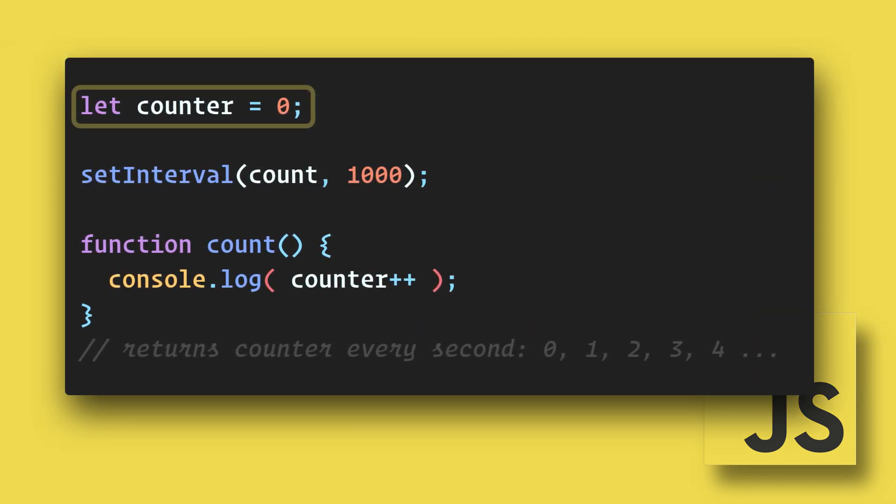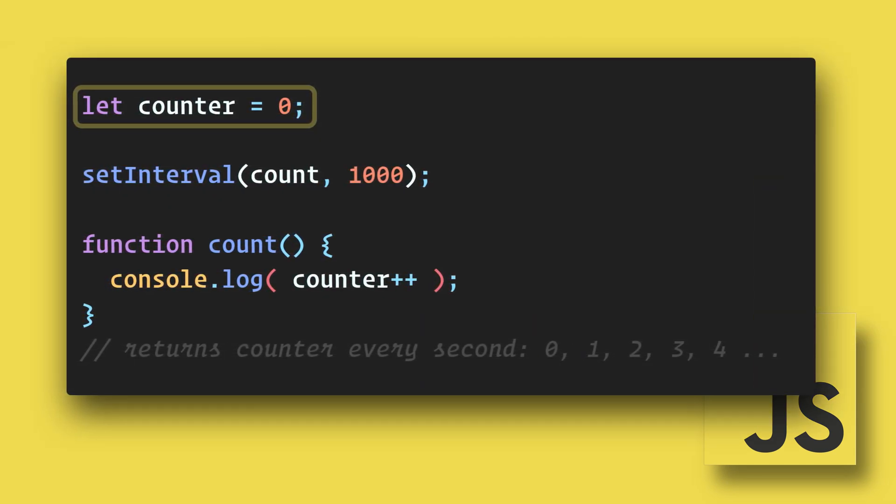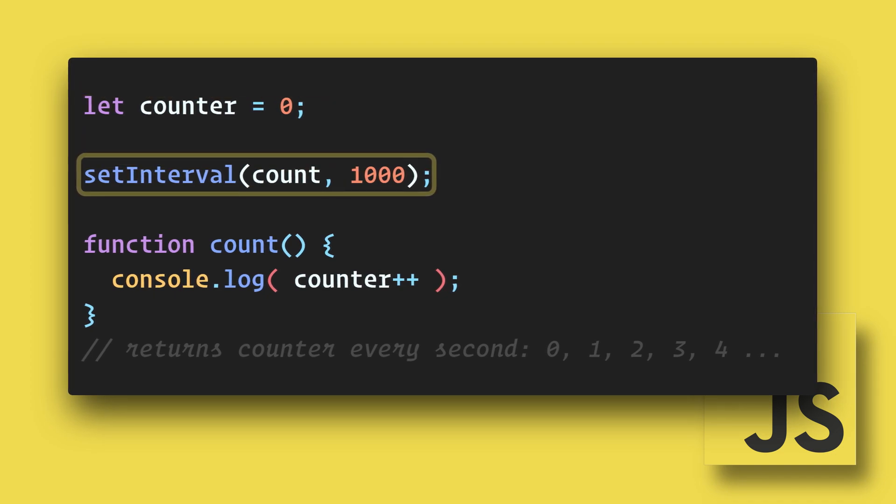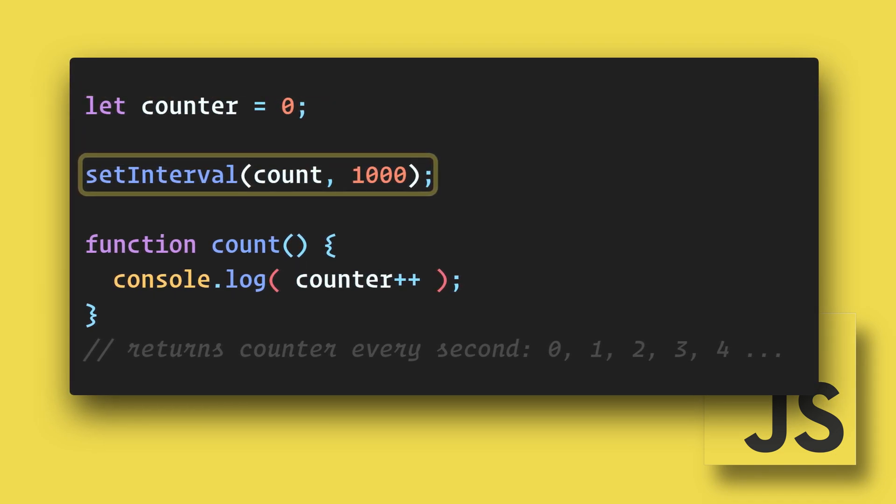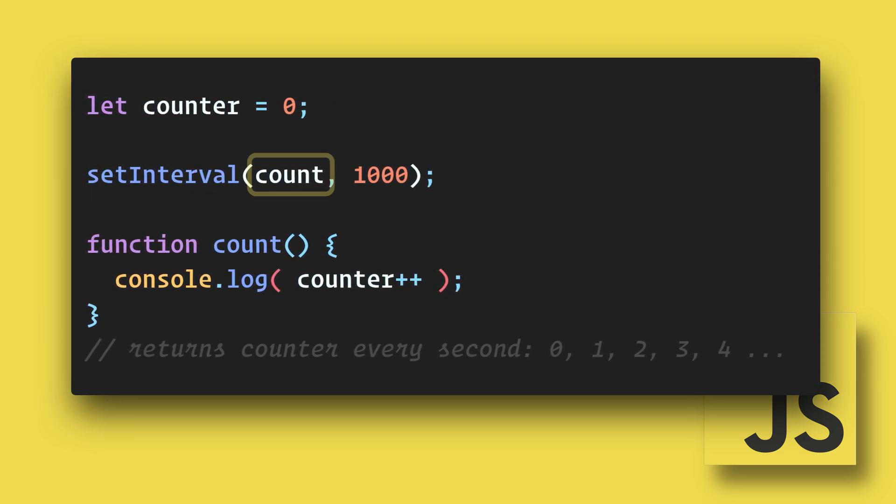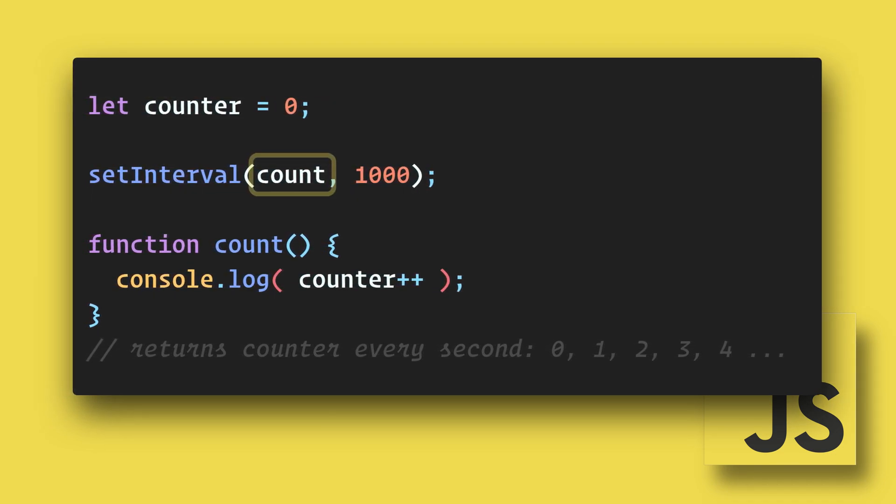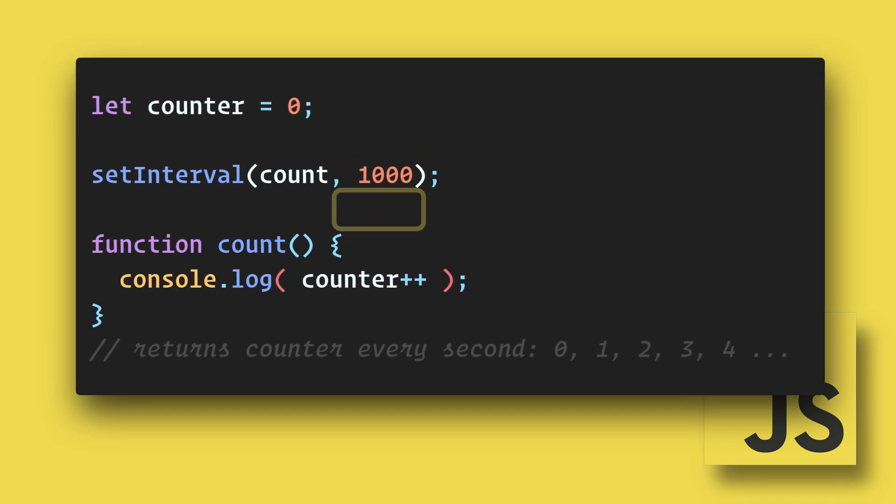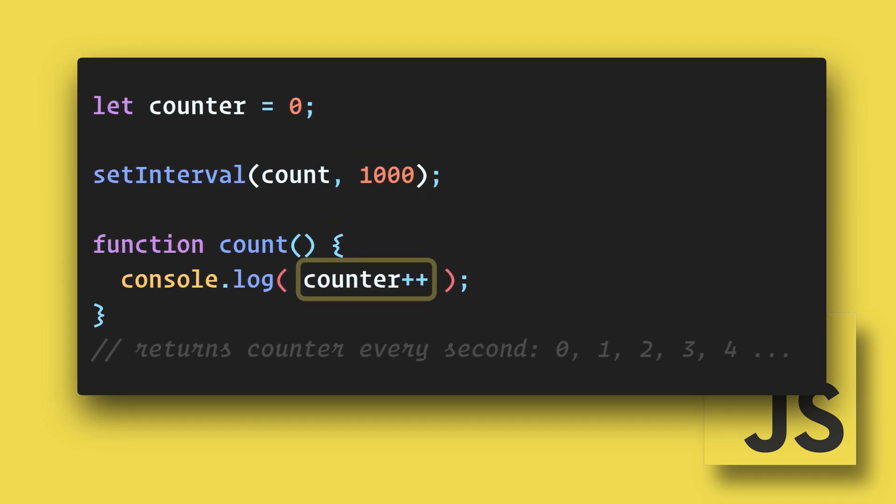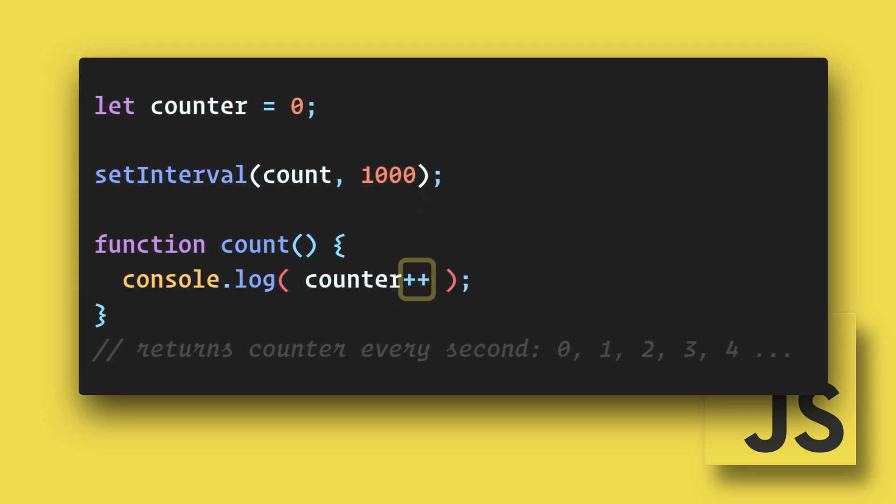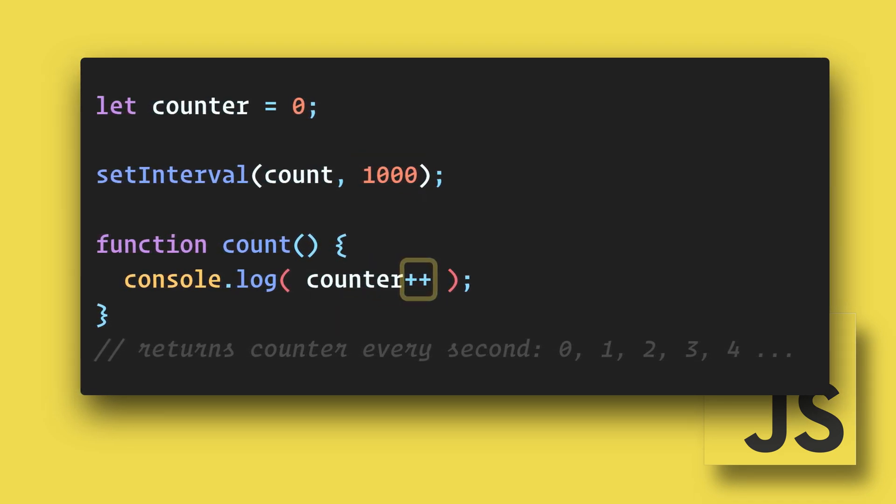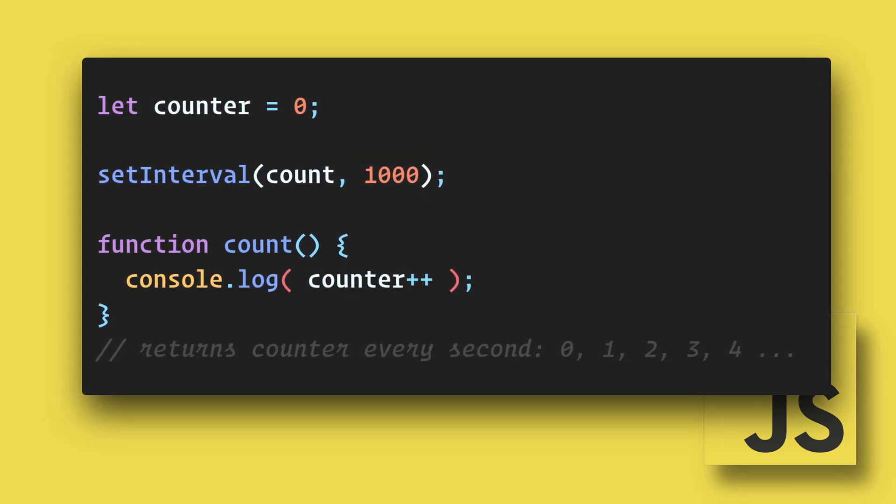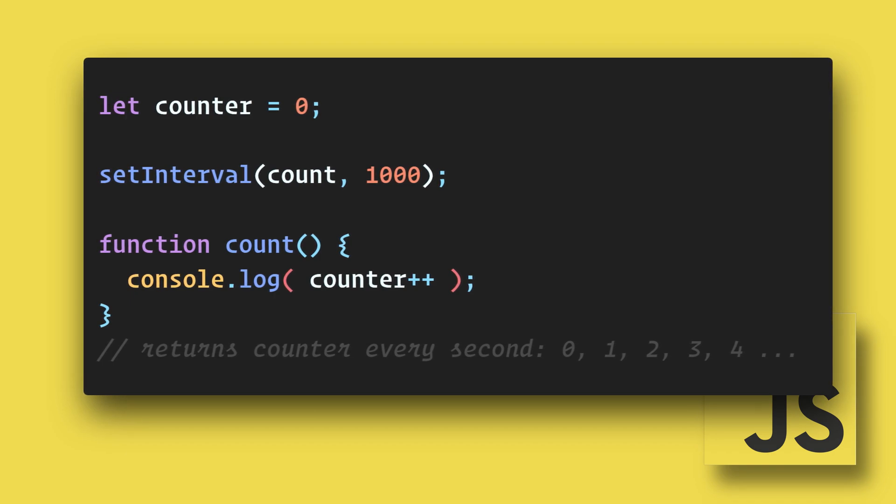Here we are setting a counter variable to 0. Then we set up our setInterval and it will call the function count every second. Count will then log the counter and increment it by 1. This will run every second indefinitely.